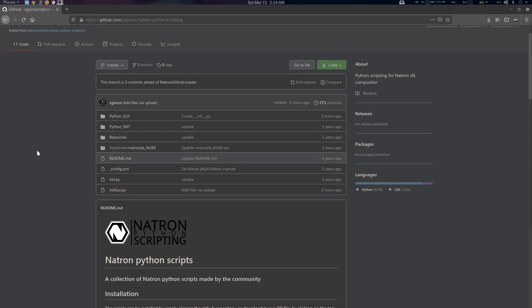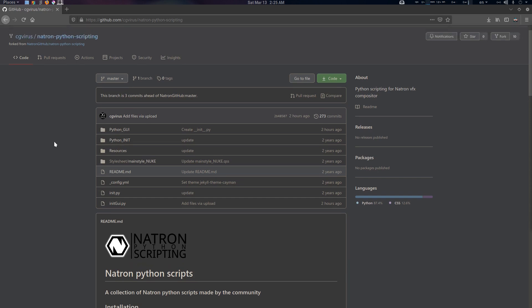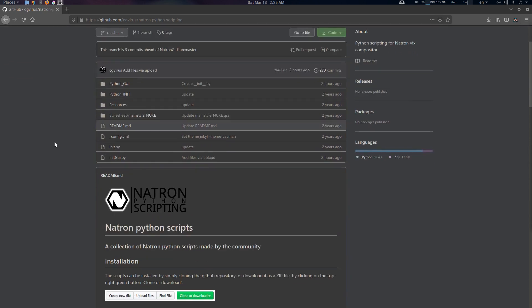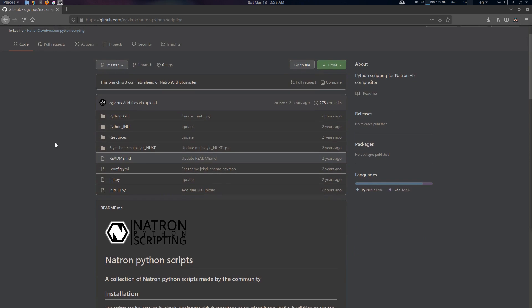Hey folks, Sam from CG Virus here. Today we're going to see how to extract PSD and XCF file layers into Natron pretty easily. This tool was created by Javier Fernandez, and the original tool was Extract EXR. I've modified it to work with PSD and game files.